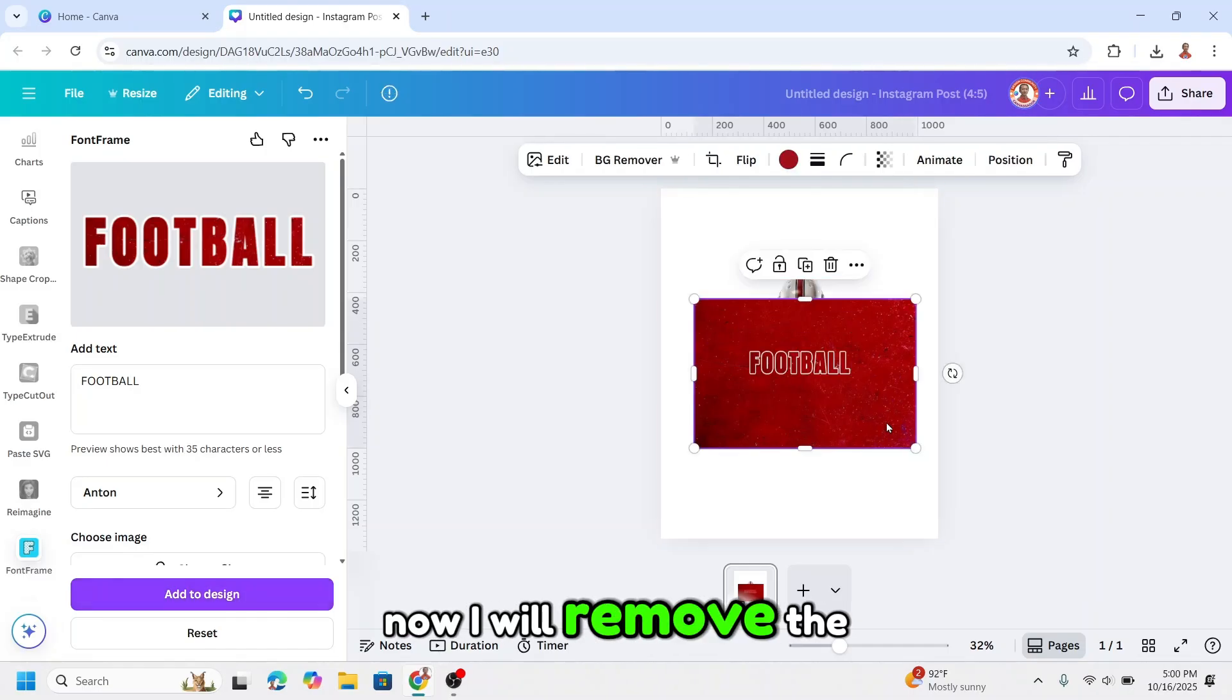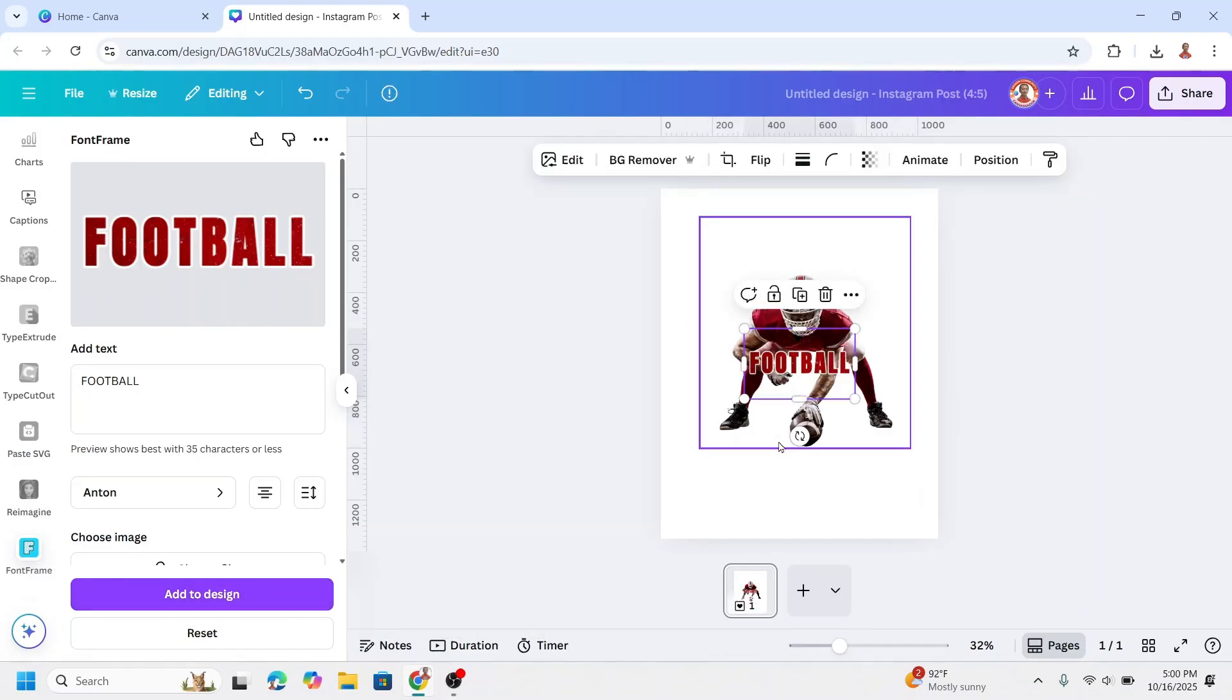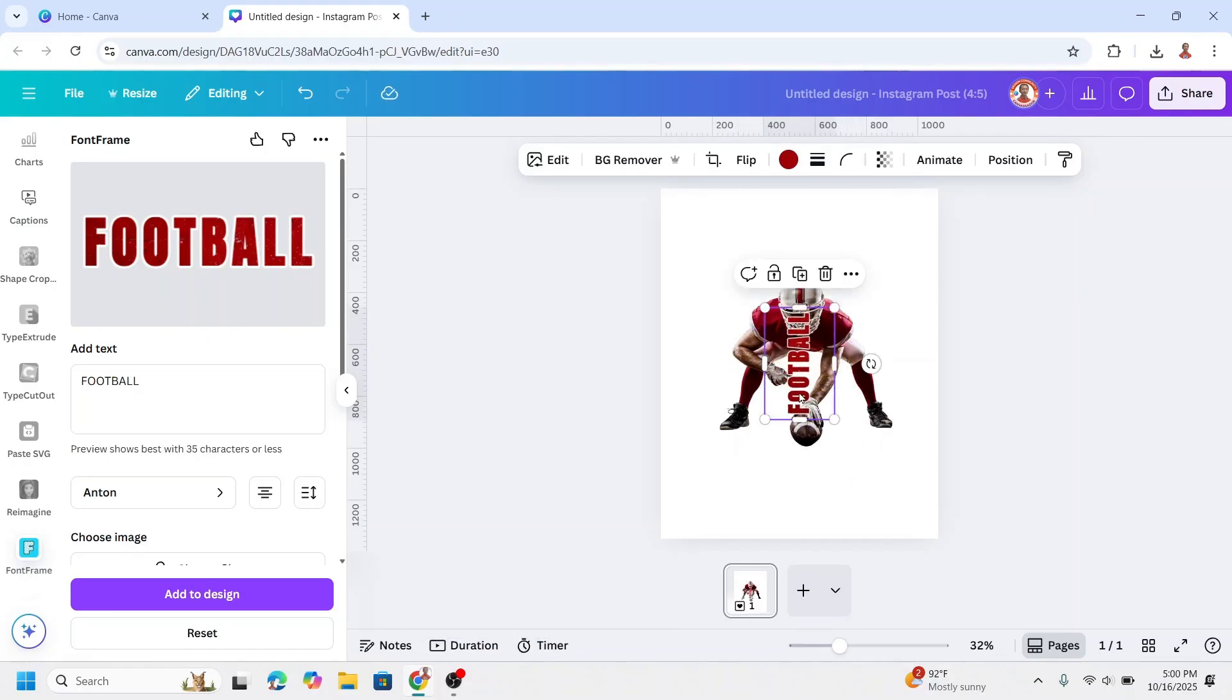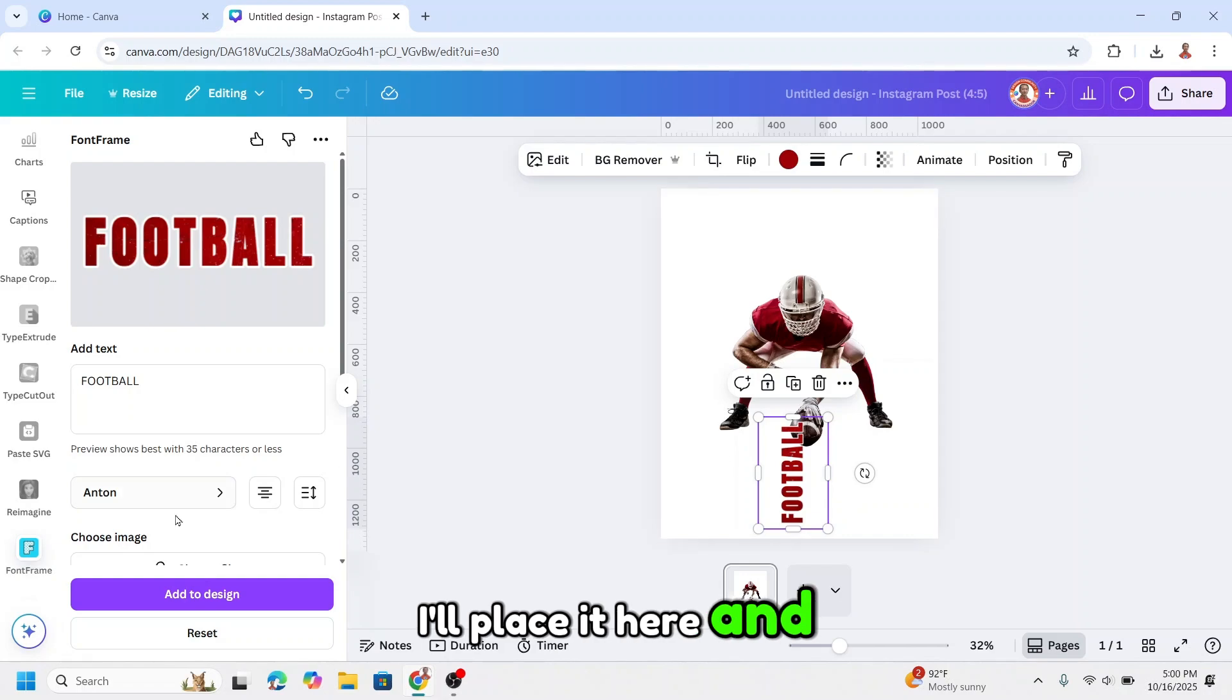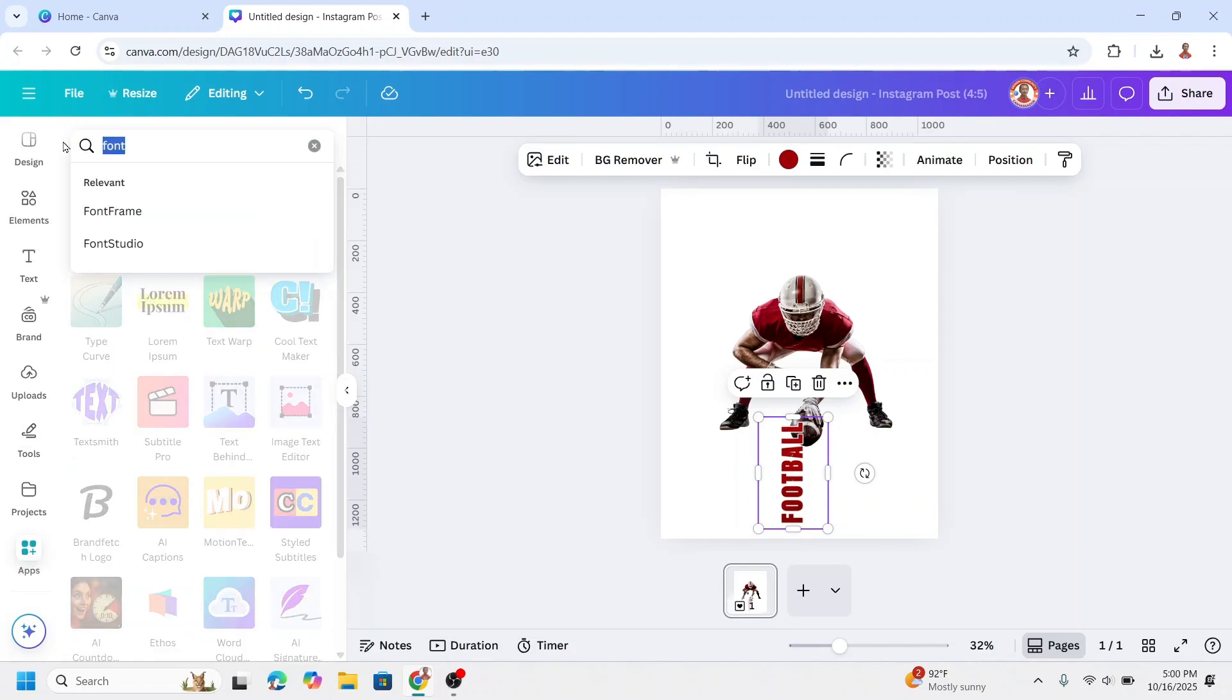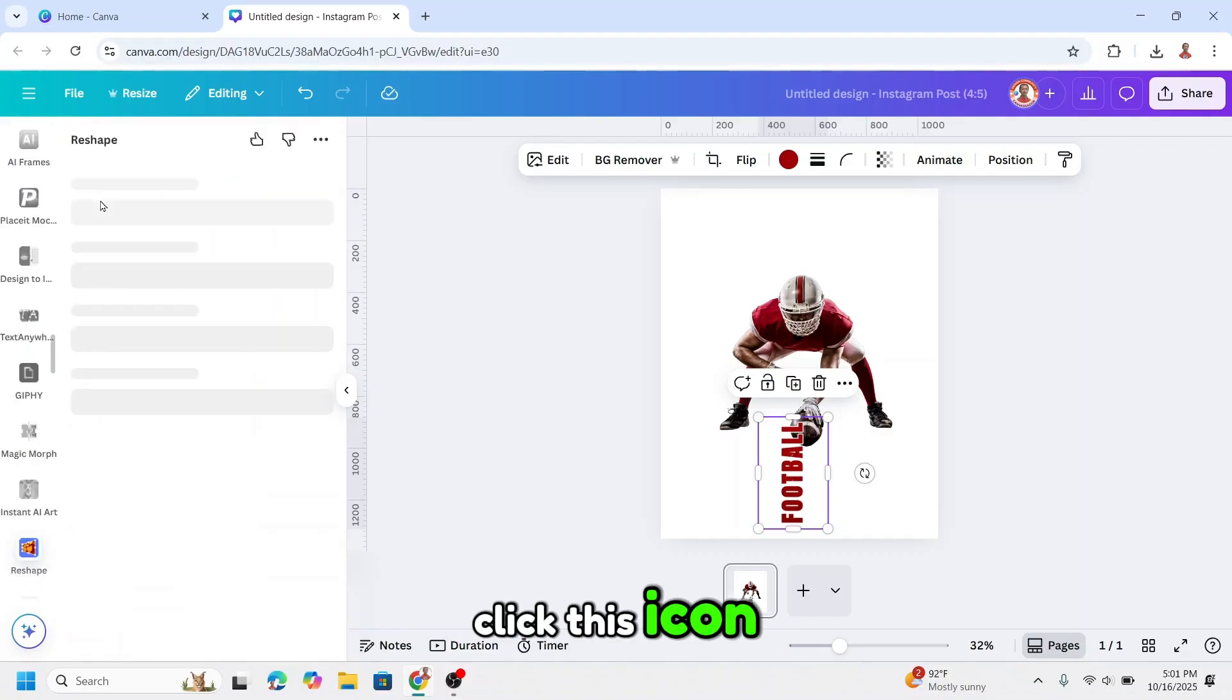Now I will remove this photo and then rotate it to the left. I'll place it here and then go to apps. I will use reshape, click this icon.